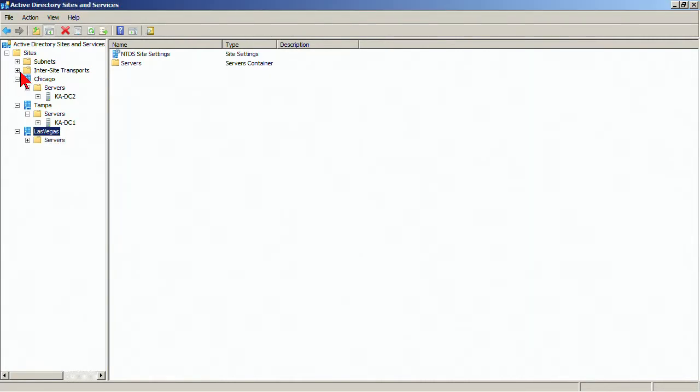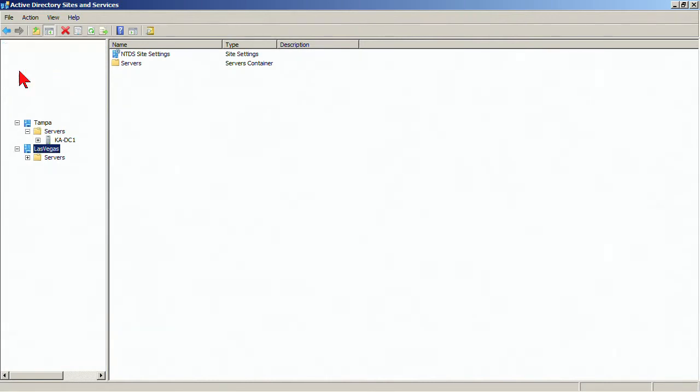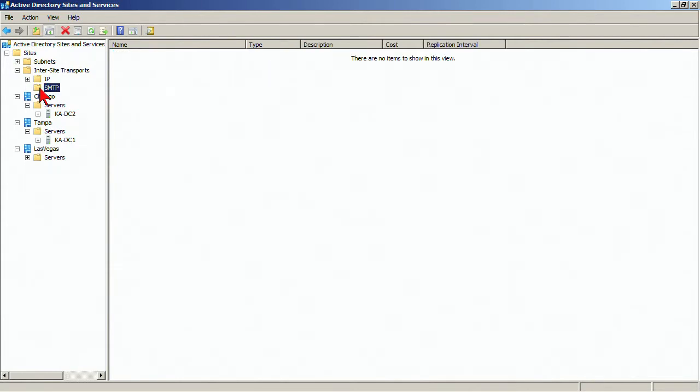And then I'm going to go into inter-site transports, transport just meaning the way the data gets there, and then inter-site between sites. You're not going to use SMTP as we discussed. You're going to be using IP.